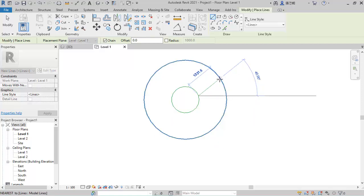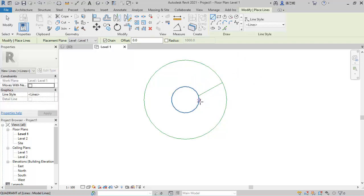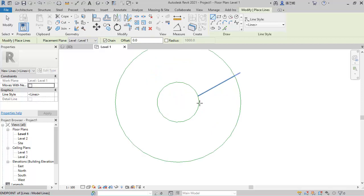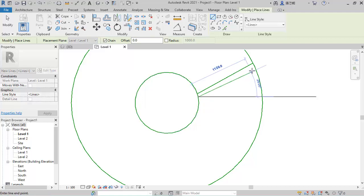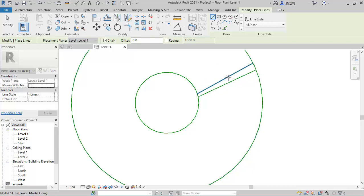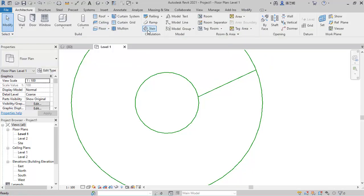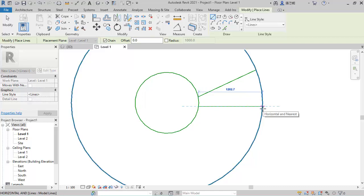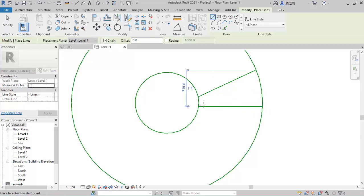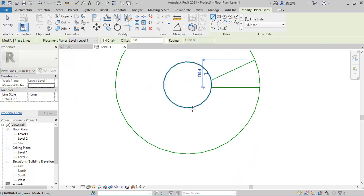I want this stair to start somewhere here. The landing will start from here and stop here, then it's going to start from this point continuing on.